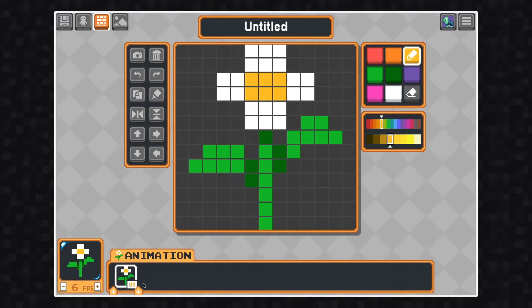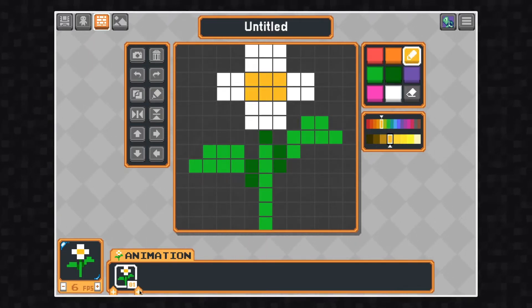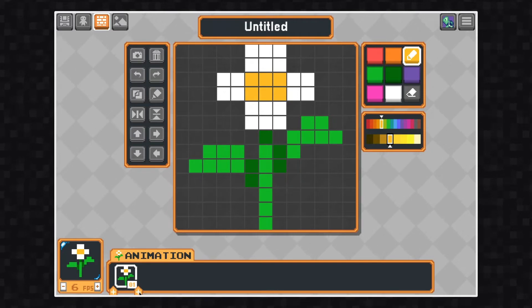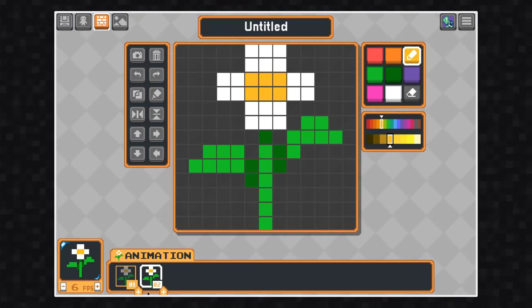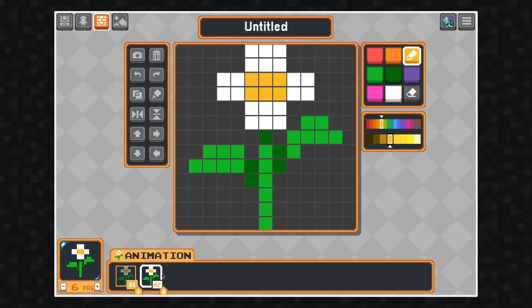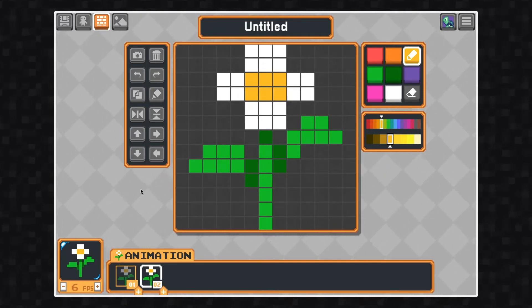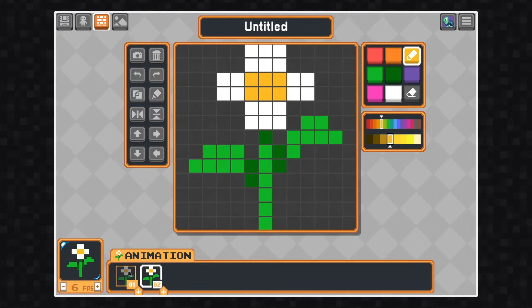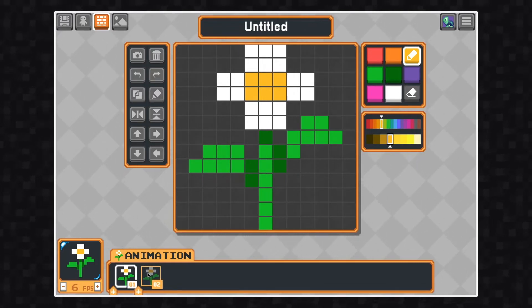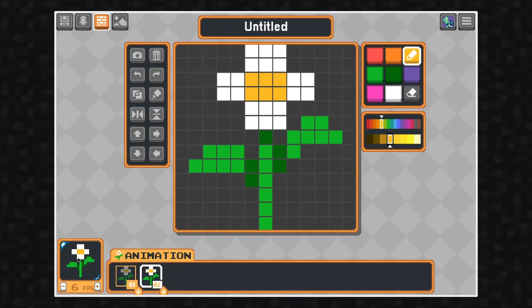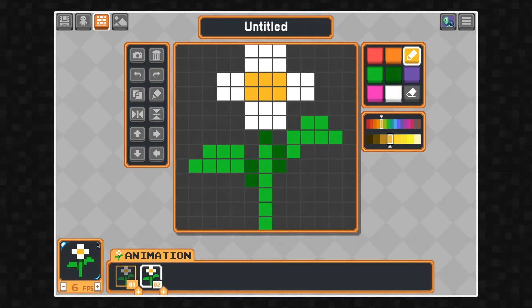Next, we're going to animate this flower. To add an animation frame, I'm going to click this plus tab down here at the bottom. This will duplicate the art that I have on the canvas right now into a second frame.